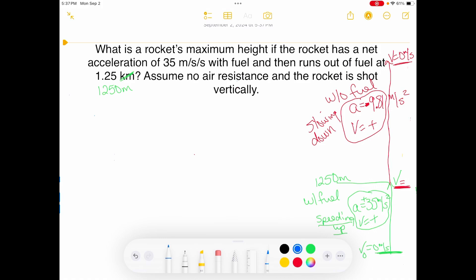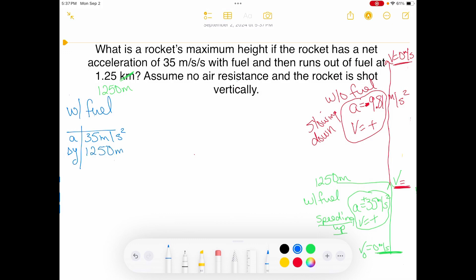We're going to start with the with-fuel section and identify variables. My acceleration is positive 35 meters per second squared. My delta Y — displacement in the Y direction while it has fuel — is 1,250 meters. I'm using delta Y instead of delta X because the motion is vertical, which helps me keep the two directions separate, especially as we move into 2D motion.